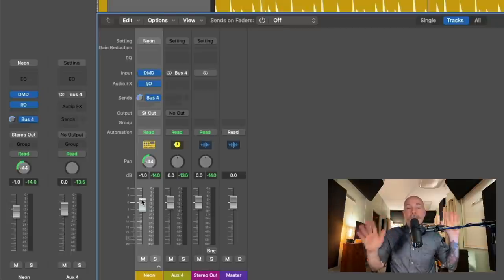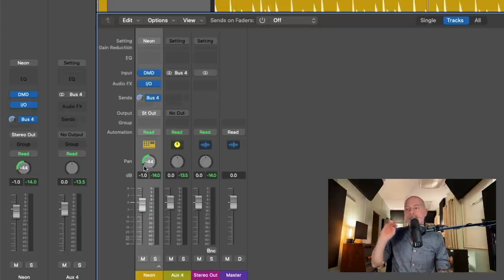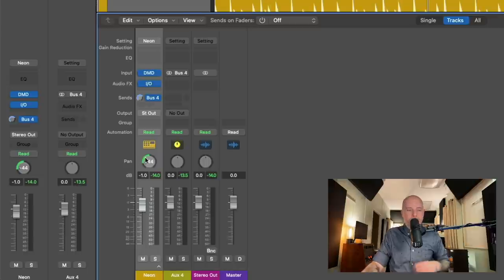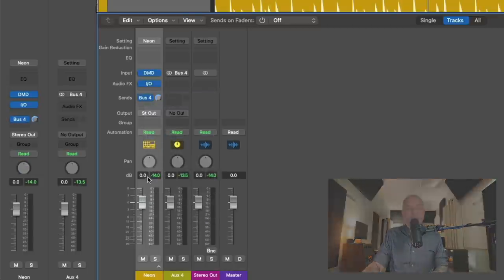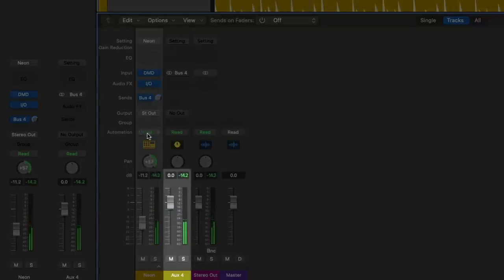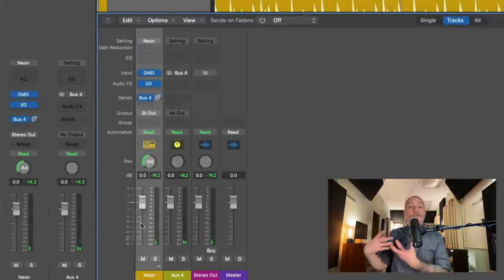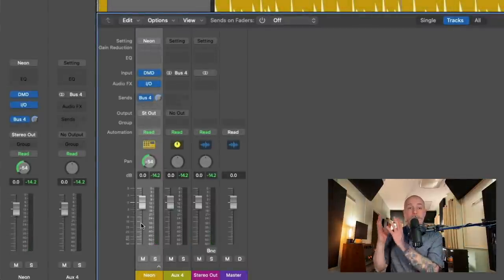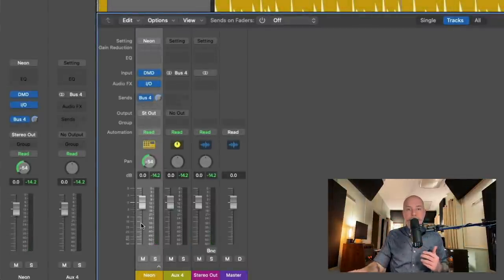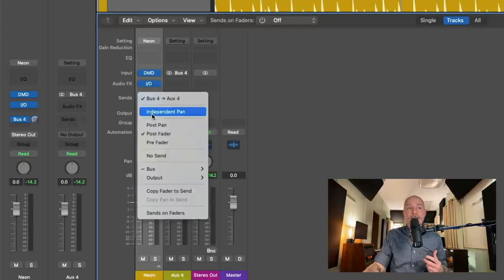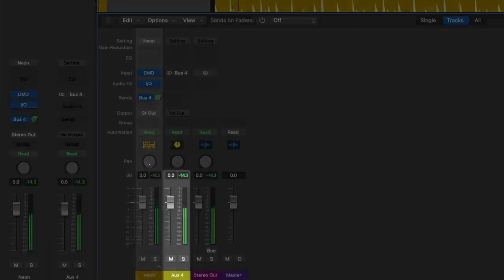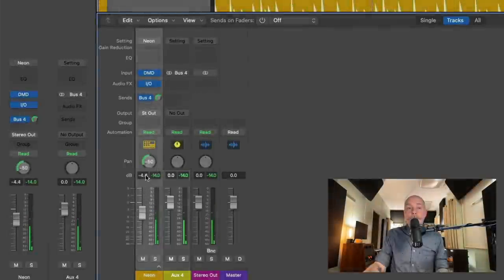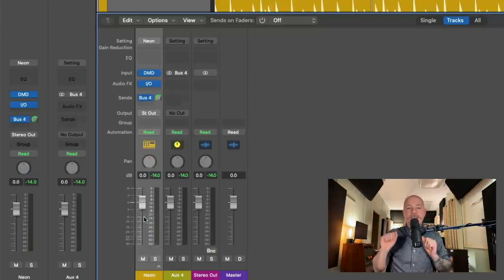So pre-fader means that anything you do after the plugins has no impact on the outgoing audio through that bus. Now, if we set our send to post-fader, watch this. So, post-fader, our fader adjustments have a discernible impact, but the panning has no impact. And then lastly, with post-pan, here we go. Our pan knob adjustments and our fader adjustments do have an impact.